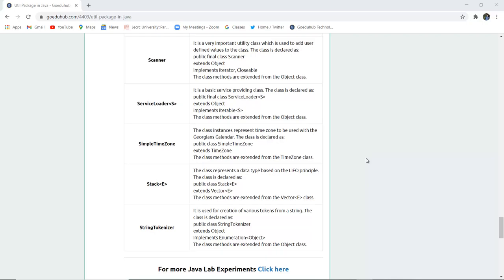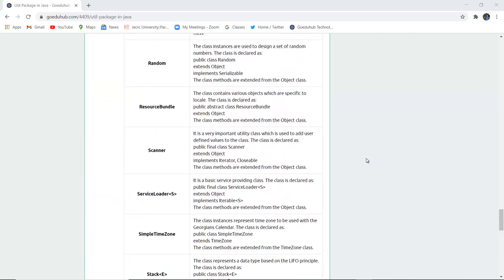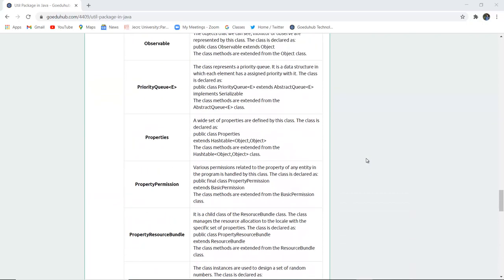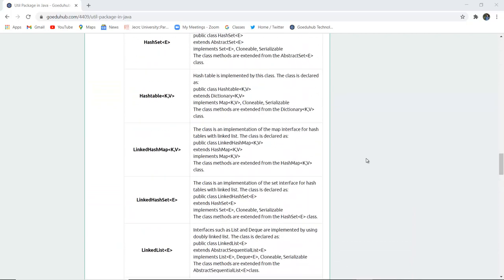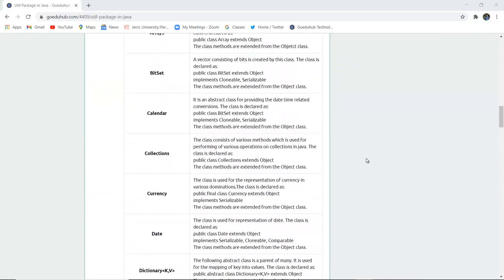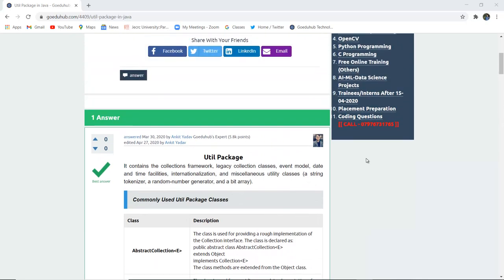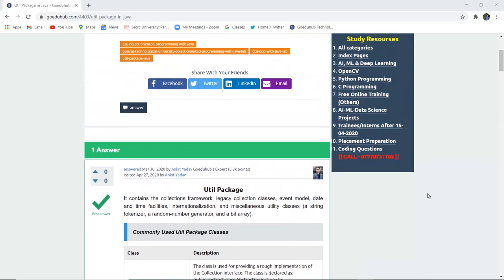These are all the classes which come under the util classes, and we have studied them along with their descriptions by the end of this video. For more concepts and programs of Java, we will look into upcoming videos. Thank you.